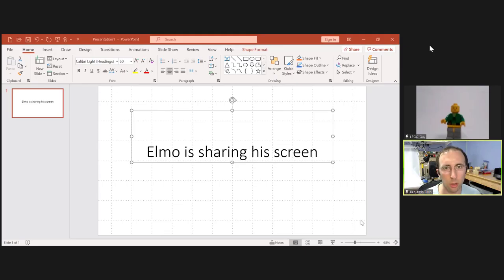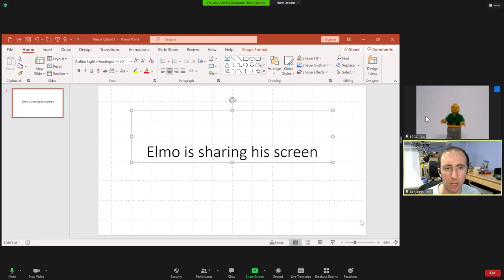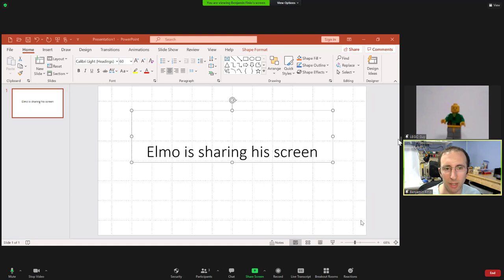Now let's take a quick look at what this would look like for everyone else in the meeting. So now Elmo is sharing his screen, he has spotlighted me and Lego guy. So as a participant viewing Elmo's screen, you'll see I'm in side by side mode here, I see myself and Lego guy.